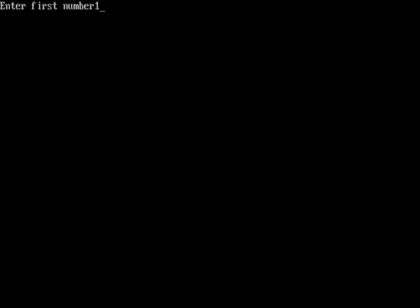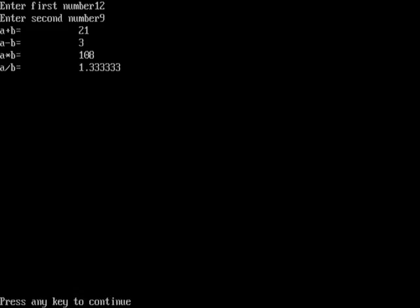I type the first number as 12 and the second number as 9. The results are: a plus b equals to 21, a minus b equals to 3, a multiplied by b equals to 108, and a divided by b equals to 1.3333.